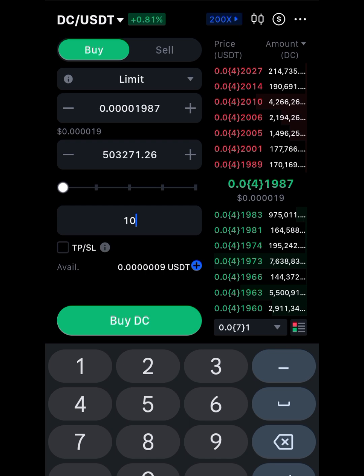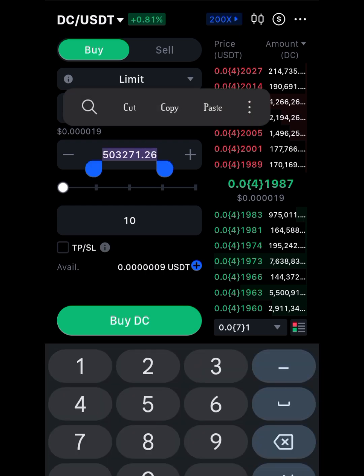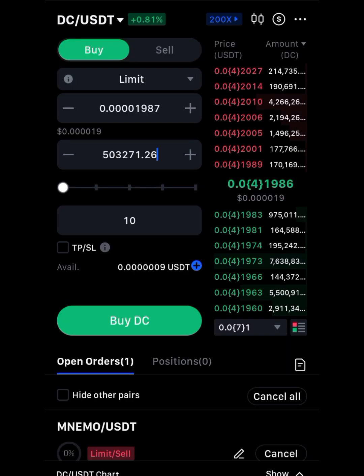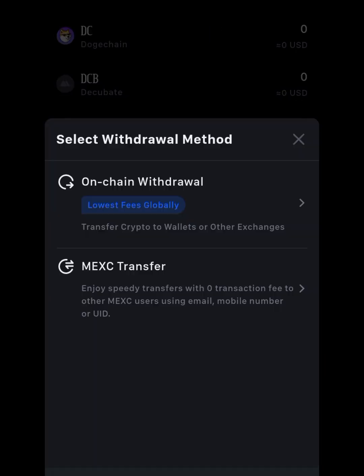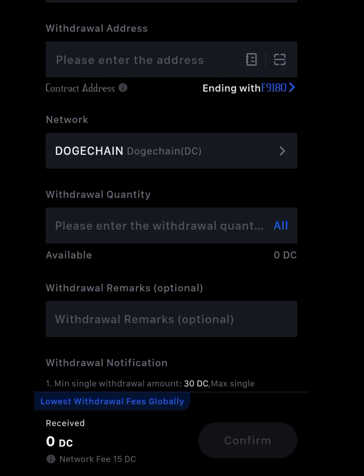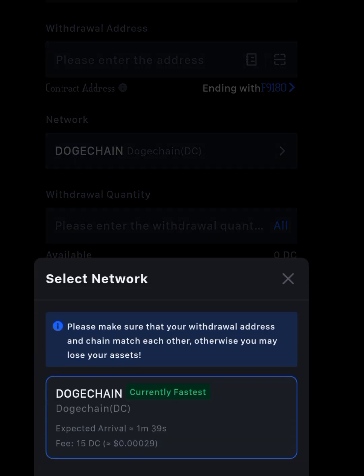What you have to do is copy the address here. Another thing to consider when sending from exchange to DEX is the exchange route. Check what withdrawal looks like — search DockChain in the withdrawal area and click on on-chain withdrawal. As you can see, the network it wants to withdraw on is DockChain. The expected arrival is one minute 39 seconds and the fee is 15 DC. Check the gas fee first to see if it's high, then confirm the network.